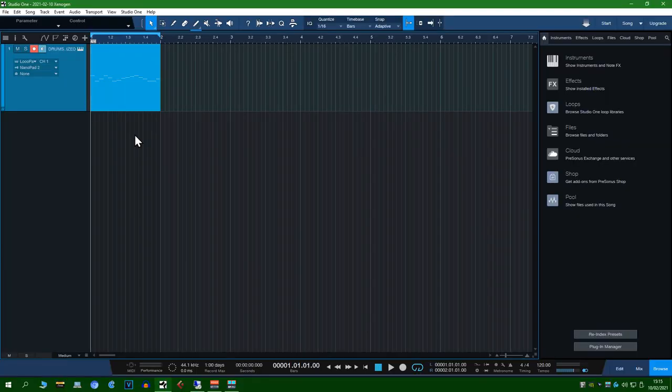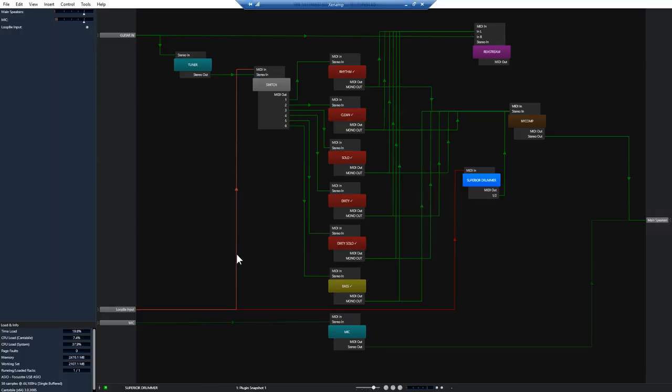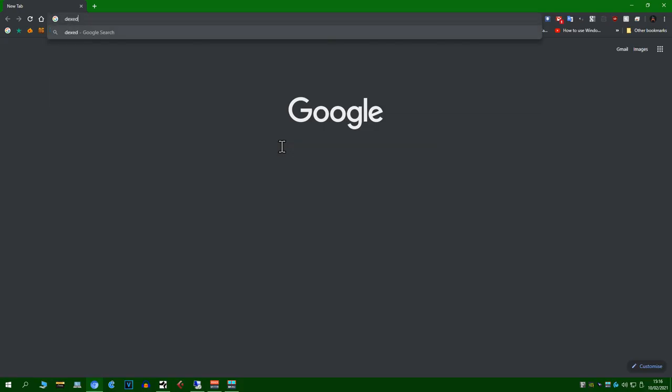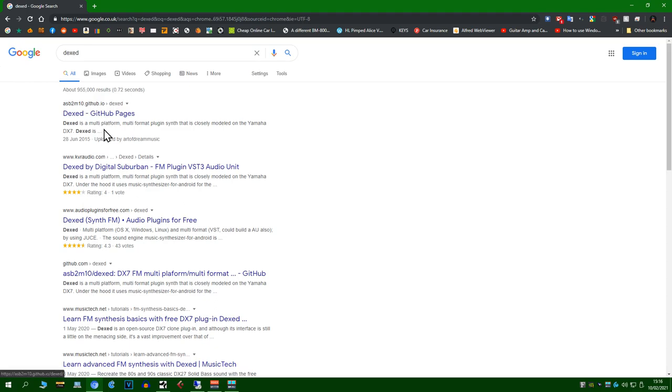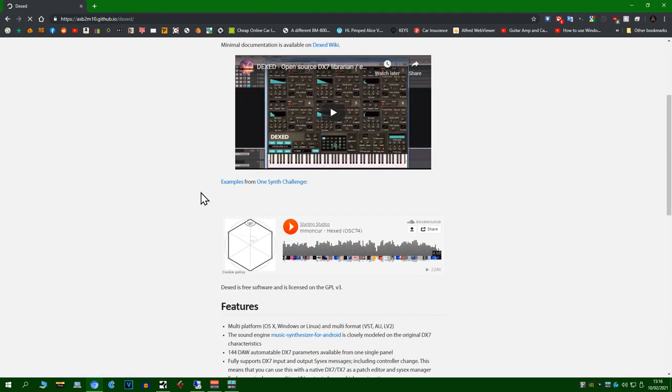Obviously Superior Drummer isn't the only thing we can use this with. So let's try out this free synth, Dexed. You can find the download link in the description.